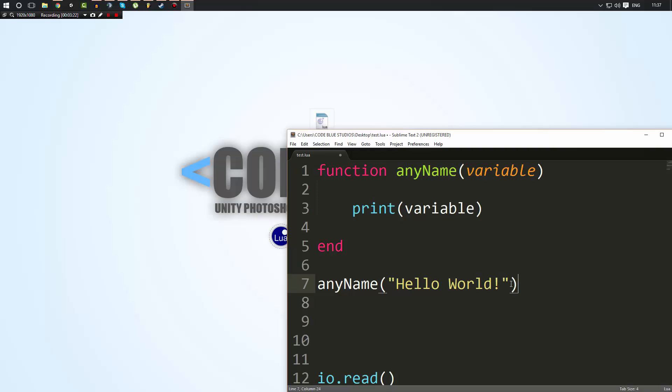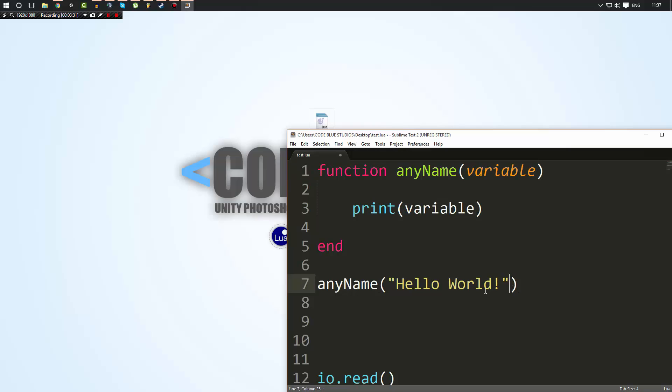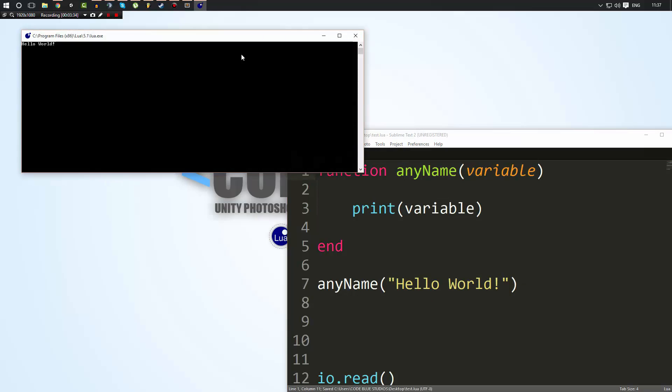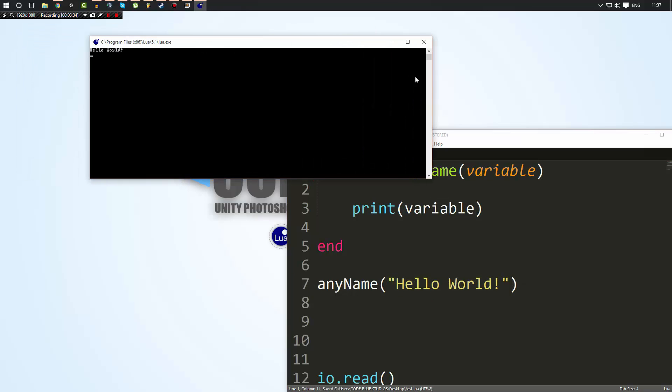Now, the value that's inside of these brackets or parentheses is going to be whatever is the value, sorry, the value of the variable is going to be set to whatever was in the parentheses when the function was called. So now when we call it, as you can see, it says hello world.